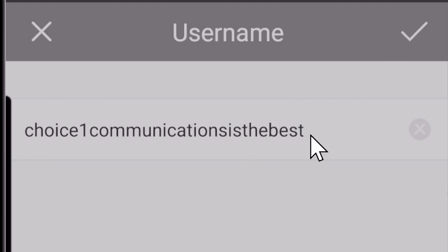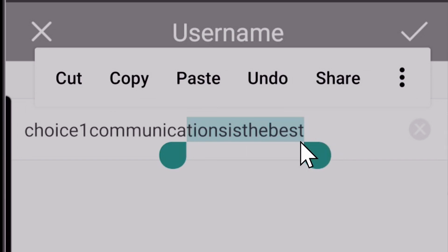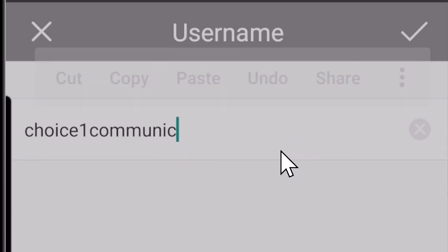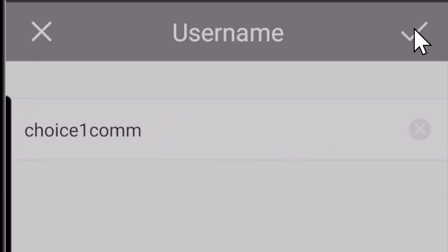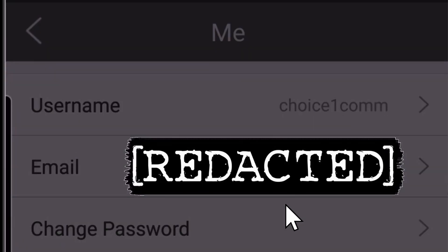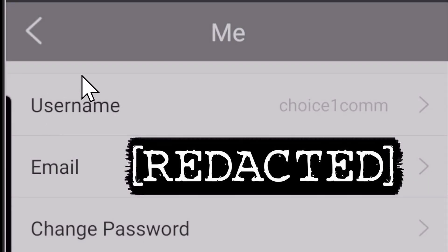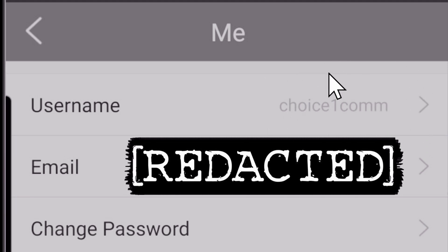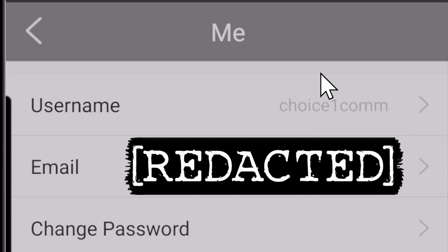Oh, I've probably put in too many characters here. So I'm just going to do choice one com. Alright, so now I've modified that successfully and you can see it's changed here. So if I were just setting this up for the first time, I would write this down.